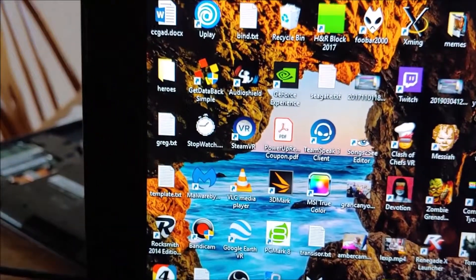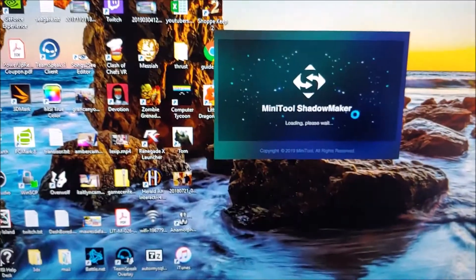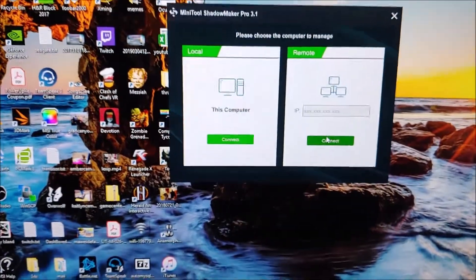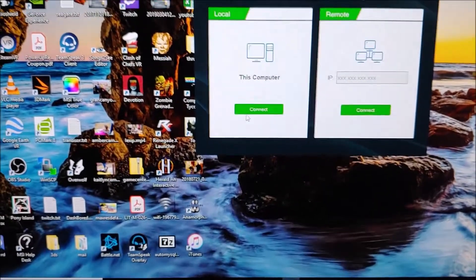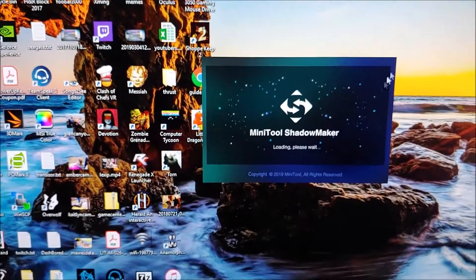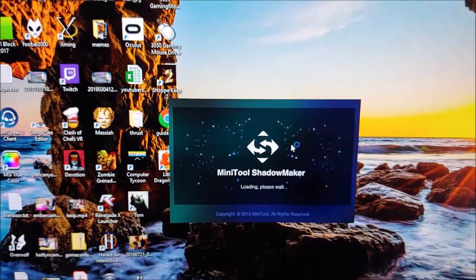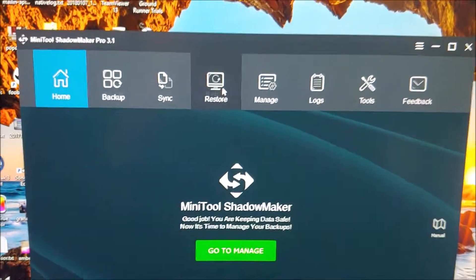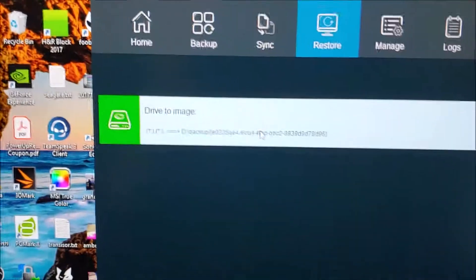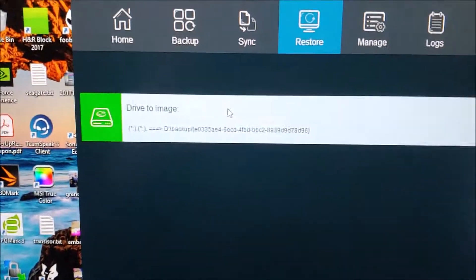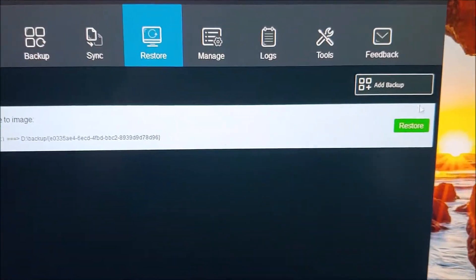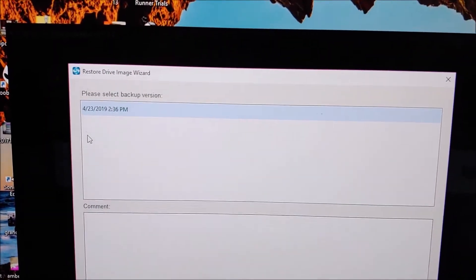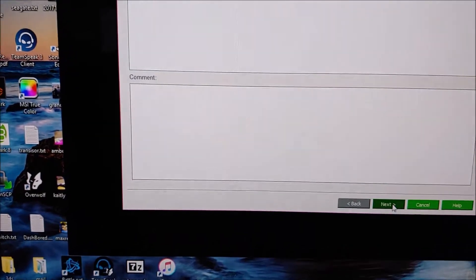Alright, so now we're going to fire up Mini Tools Shadow Maker. And we're just going to do a local. We're going to do a restore. And it sees the disk image already. That's great. And we're going to do that and go next.